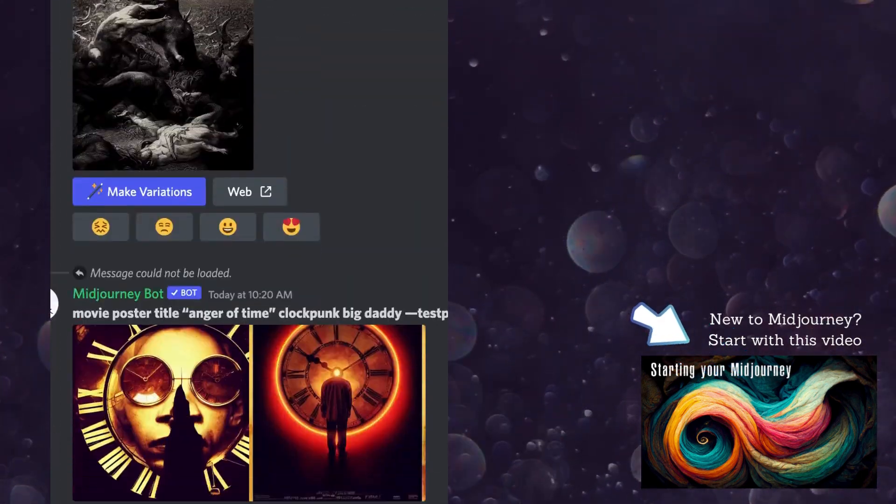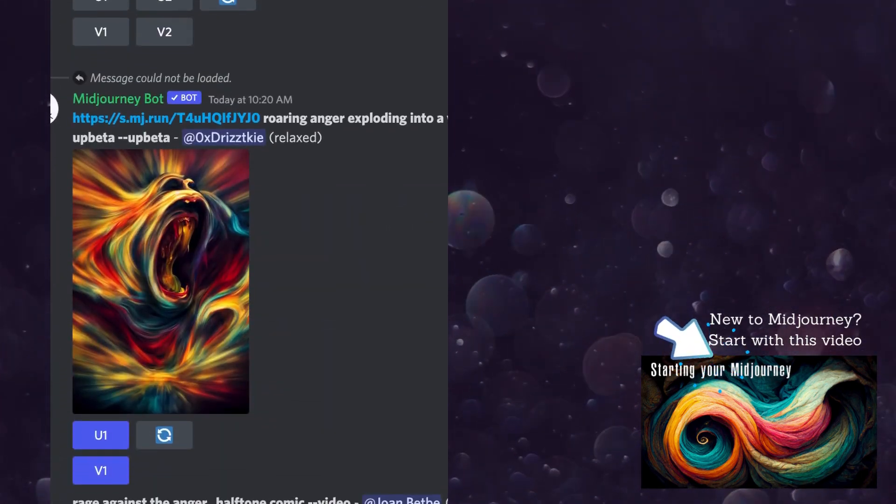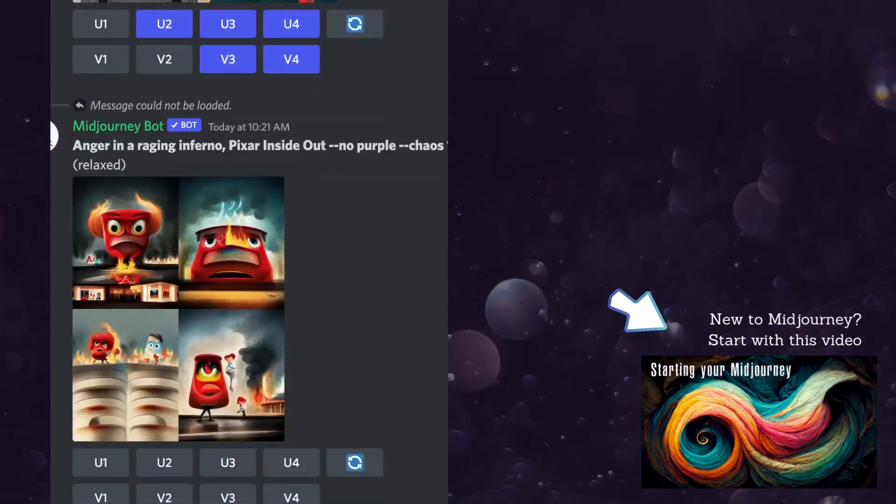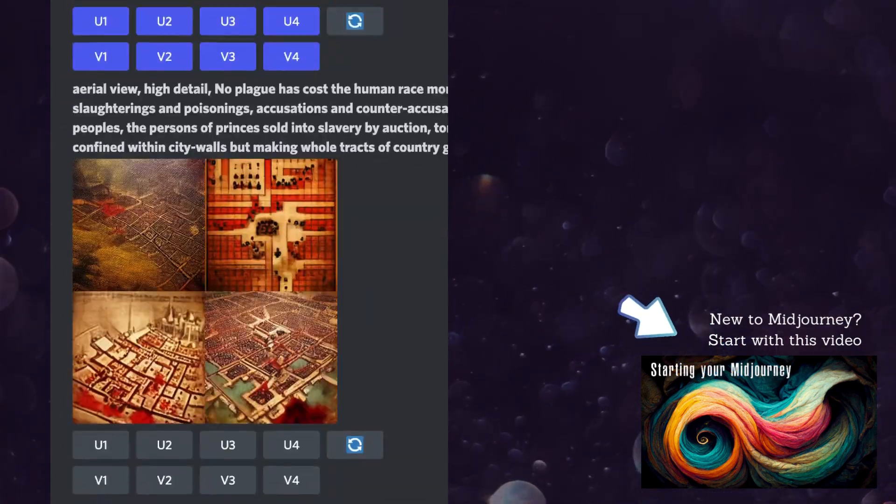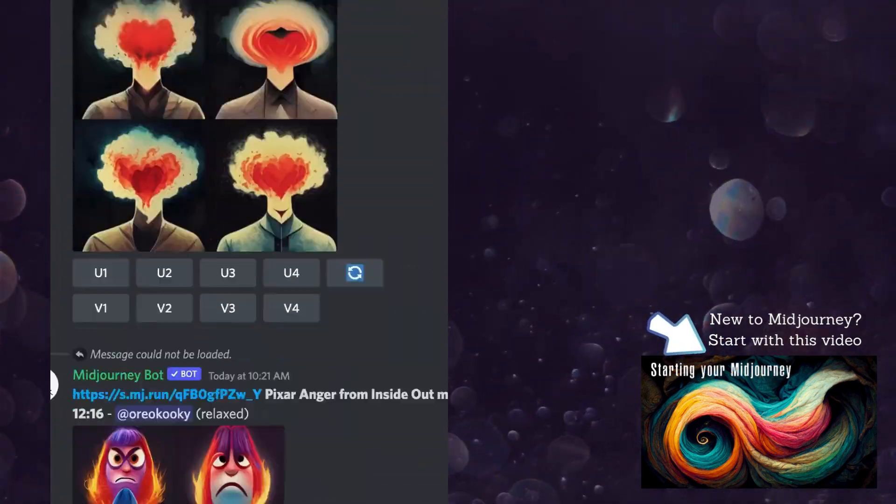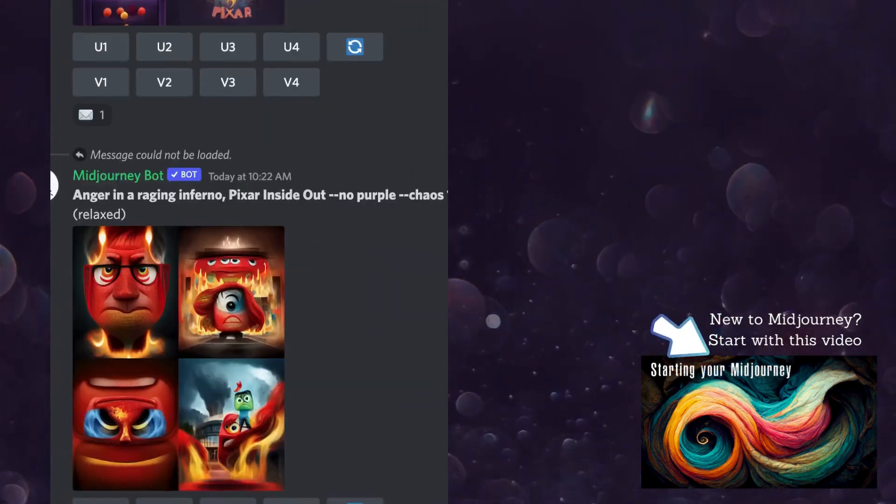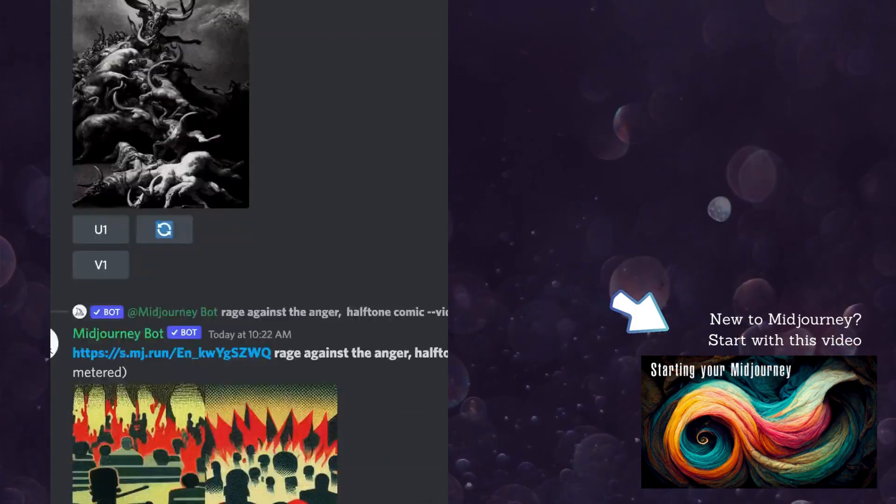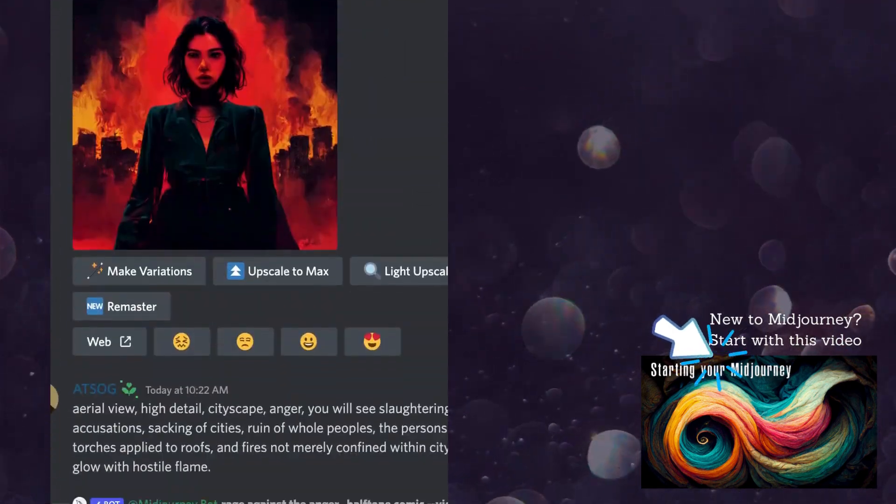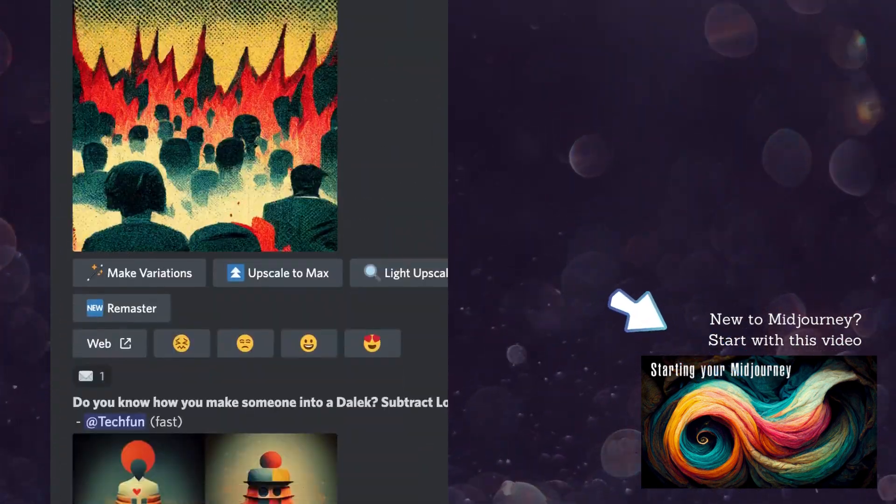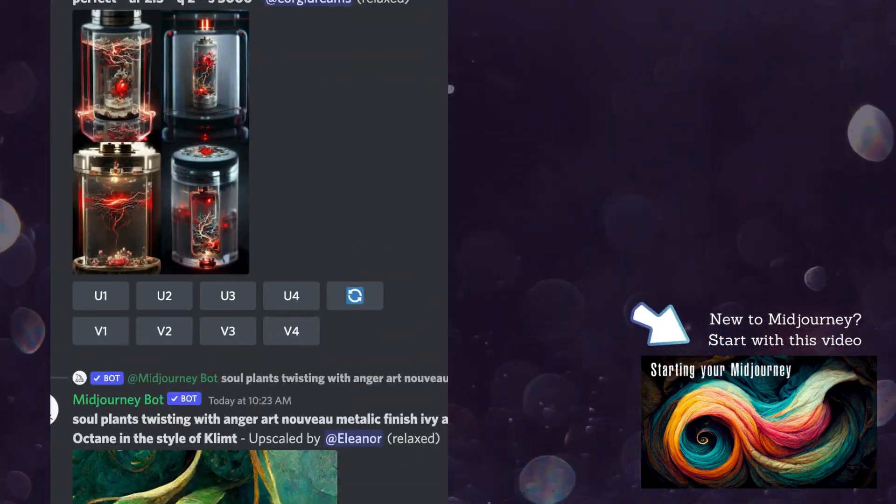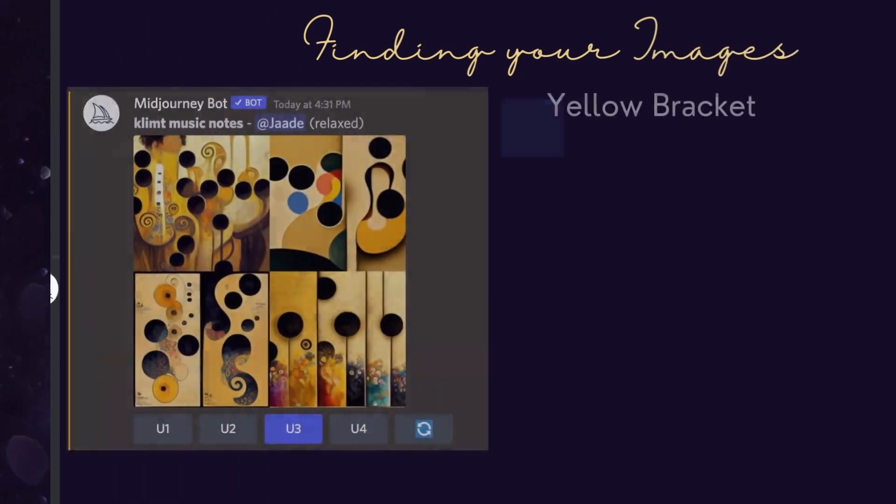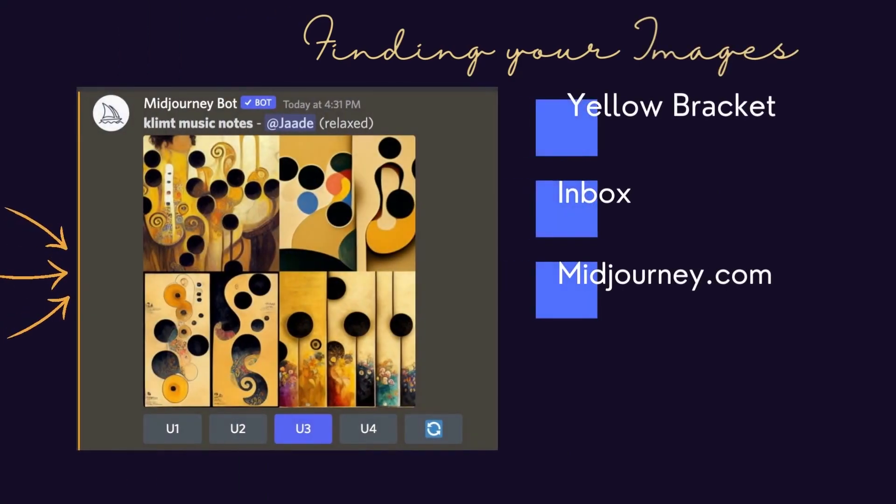I love the energy of dipping into a channel and seeing what others are creating, but I do sometimes get distracted and trying to catch my images as they appear in the feed can be a challenge. Here are a few tips for finding your images.